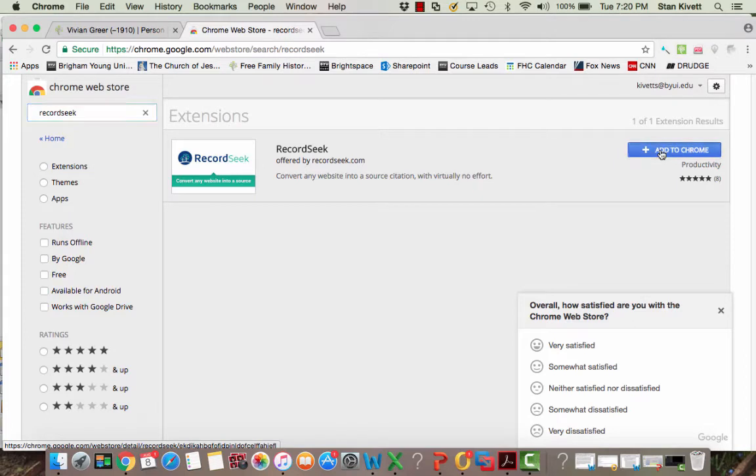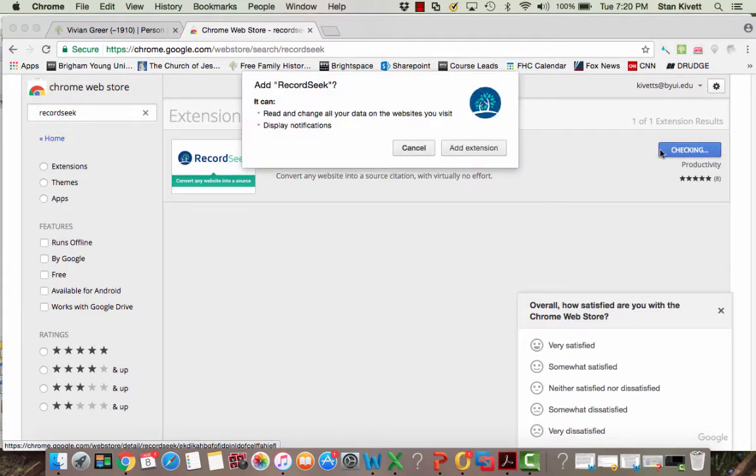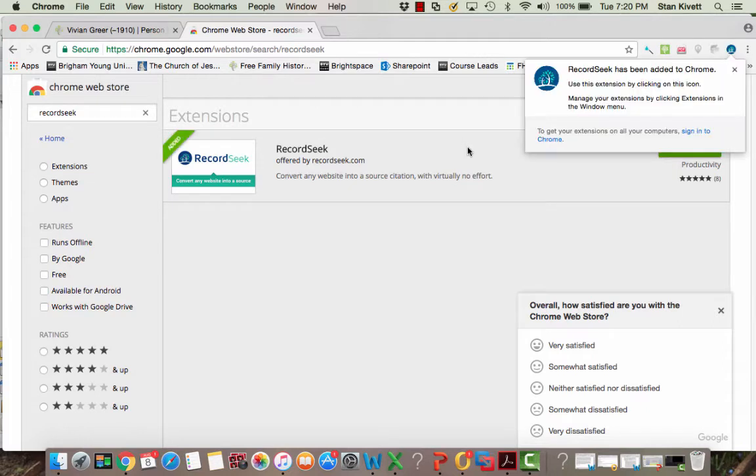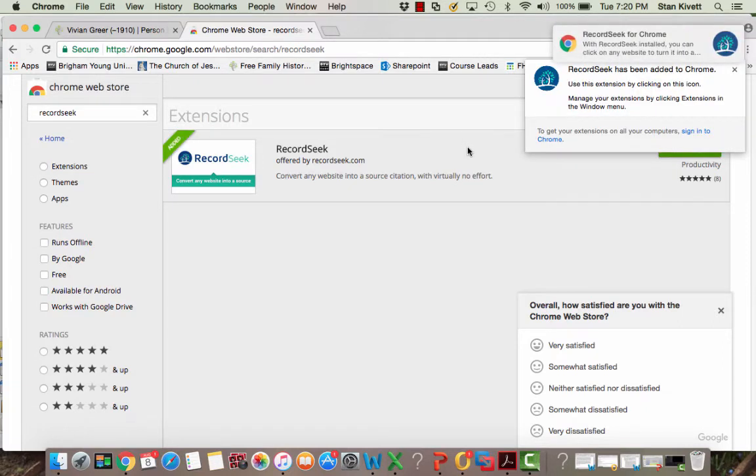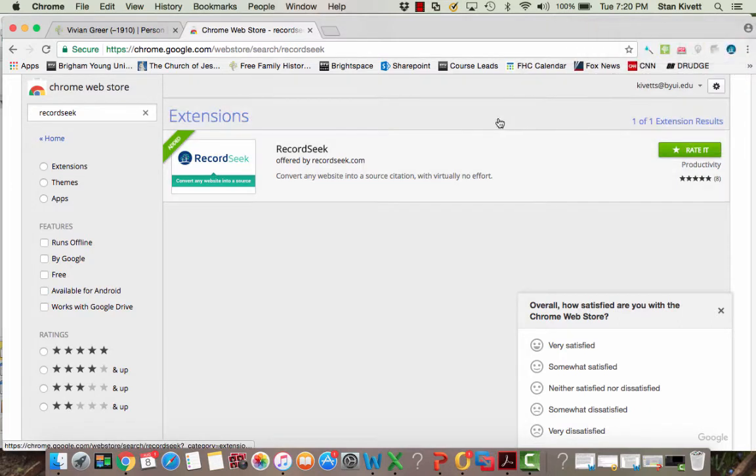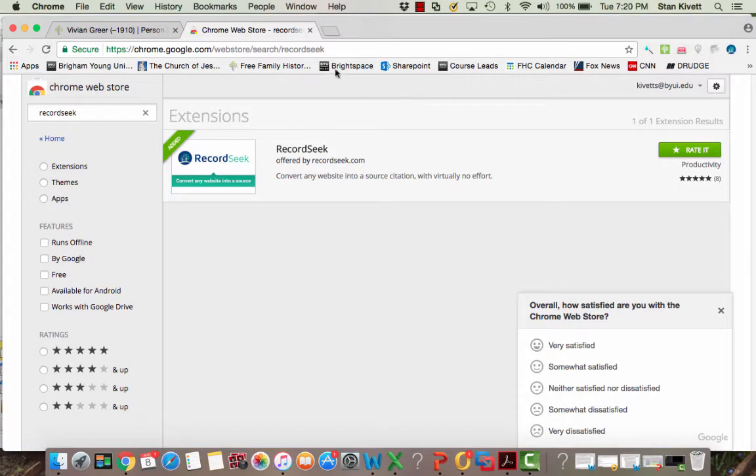Click add to Chrome and then click add extension. RecordSeek will now be on your address bar and be usable for you whenever you want to attach a source from another website other than FamilySearch.